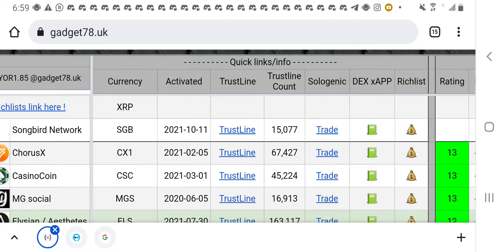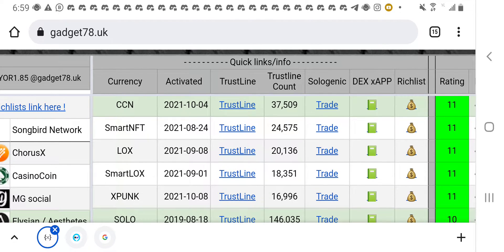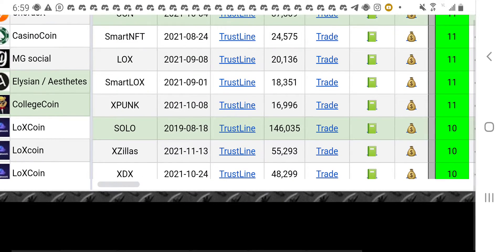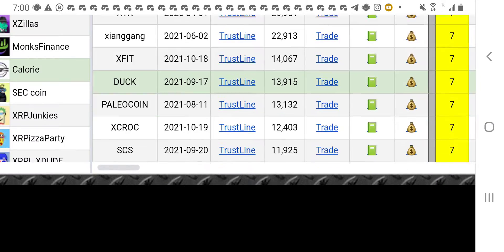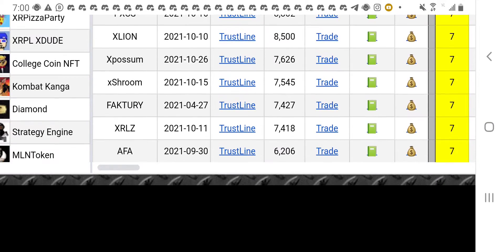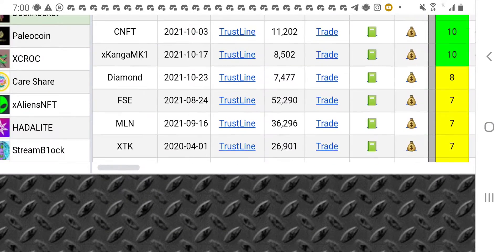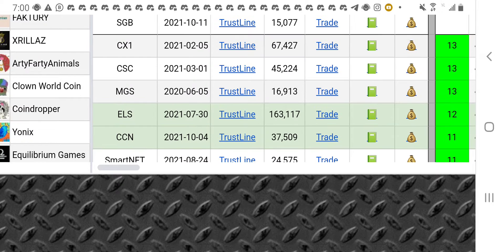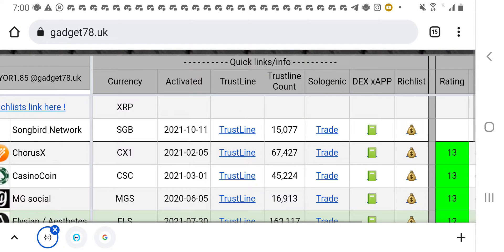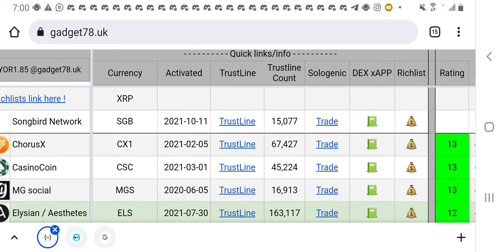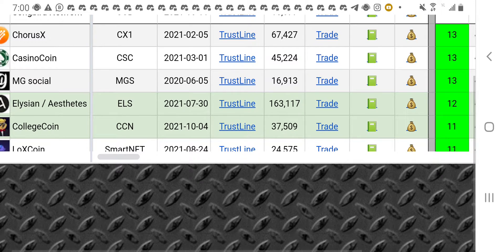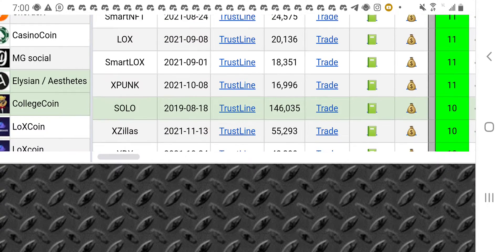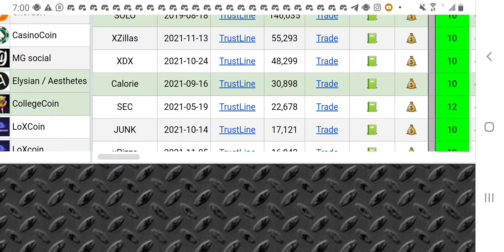This website that I'm looking at right now is gadget78.uk. You want to check it out. Some guy just created a spreadsheet of all the tokens, virtually not all, but majority of the tokens in the XRP community. So you can see a bunch of them from Sunbird, ChorusX, CasinoCoin, and all of them, CollegeCoin and all that stuff.